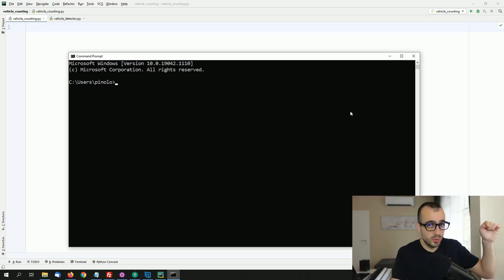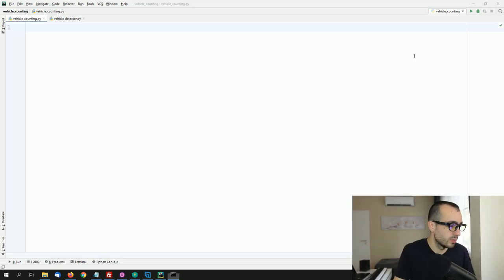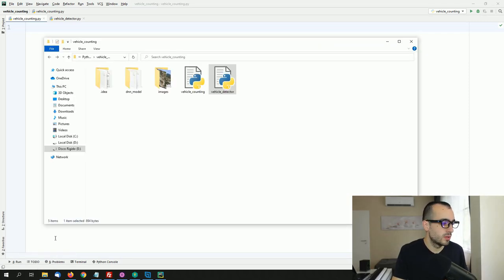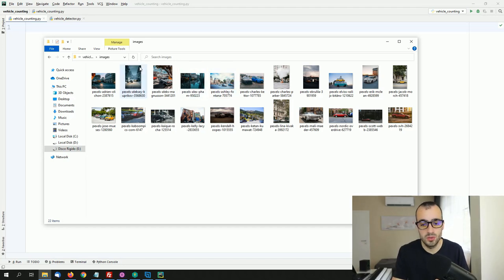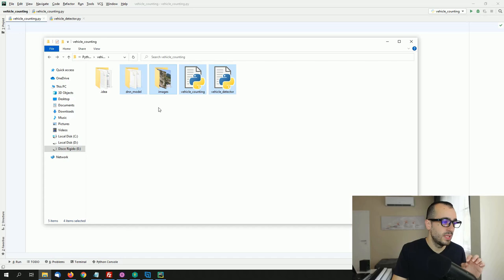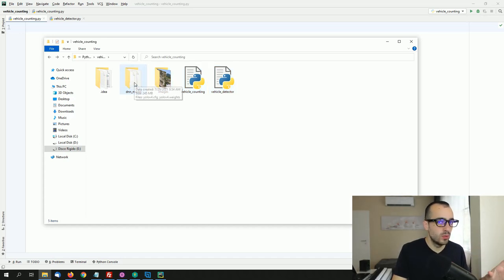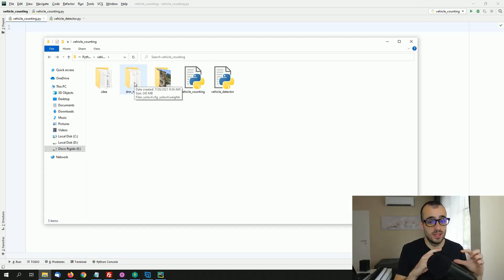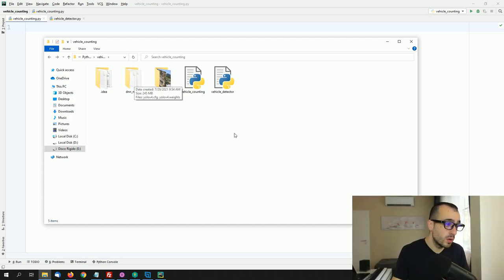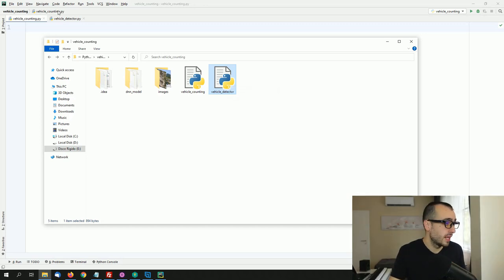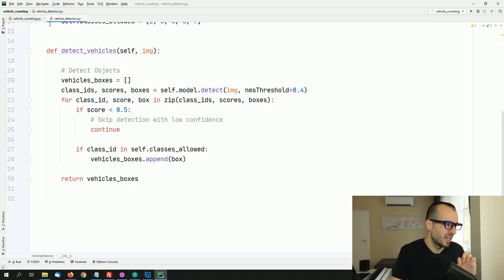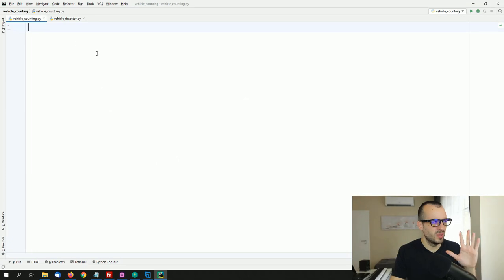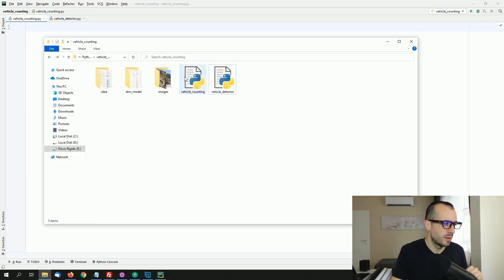You need to download some files — I'll put the link in the description below. I've created these files to make things simpler. We have the DNN model files for the deep learning model to detect vehicles, and a vehicle_detector Python file I created to extract vehicle coordinates. There's no need to understand it in depth — just follow along. The script we're coding is vehicle_counting.